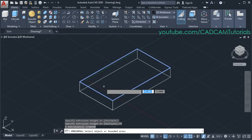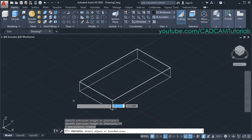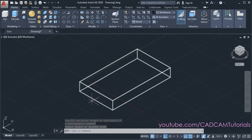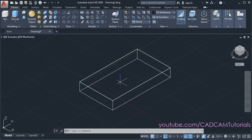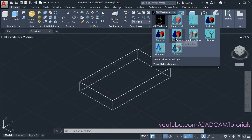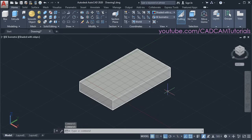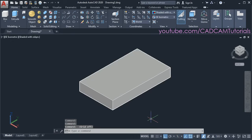The Press Pull command is still running — to stop it, press escape. Now this object is shown in 2D wireframe. To display it in solid look, click on 2D wireframe and select shaded with edges. Then if you don't want the grids, you can turn them off — click on that button and the grids will be turned off.